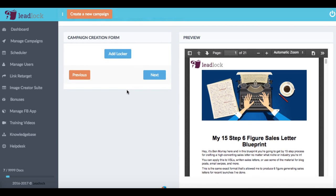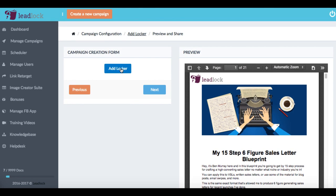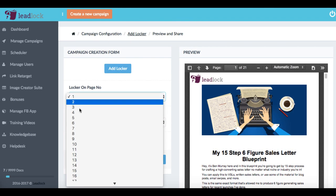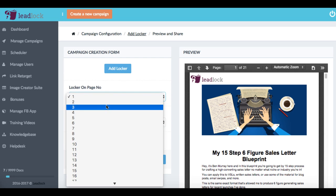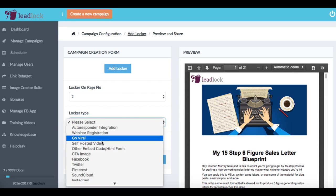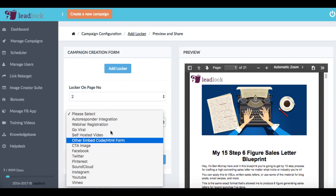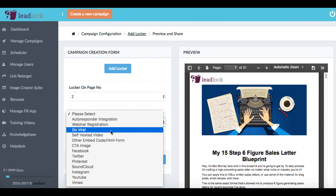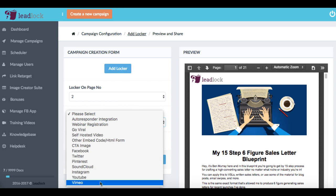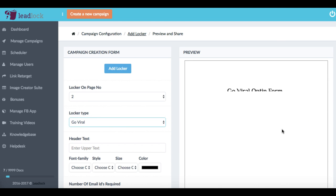Alright, so if we wanted to add the different lockers, what we want to do is just click add locker here, and we can choose what page we wanted to come up on. So say we wanted to come up on the second page, and then we choose the different type. Now what you've seen in the scene so far is the autoresponder integration locker where it's asking for their email, but we have a lot more different types of lockers.